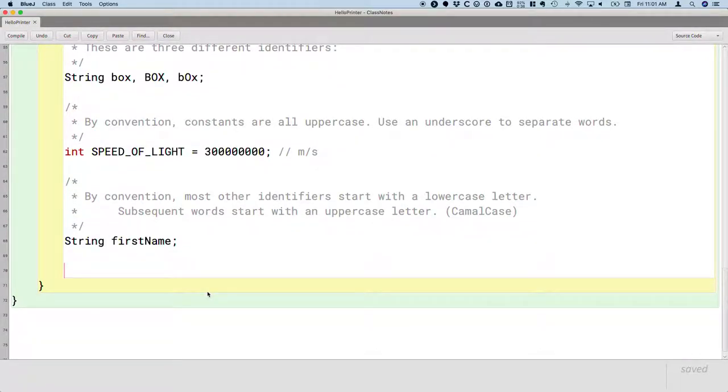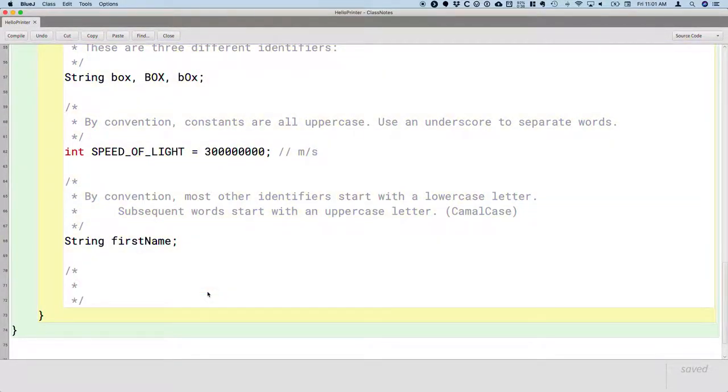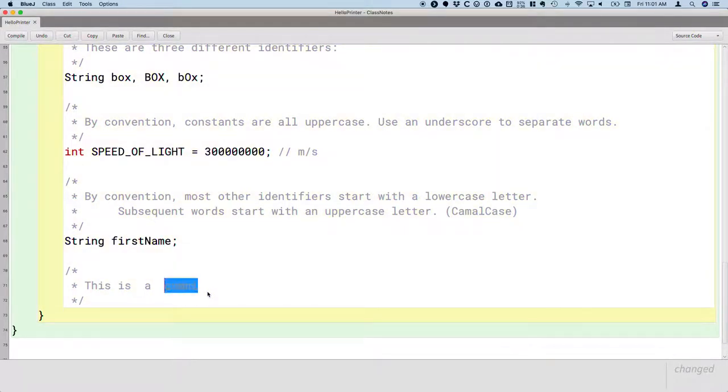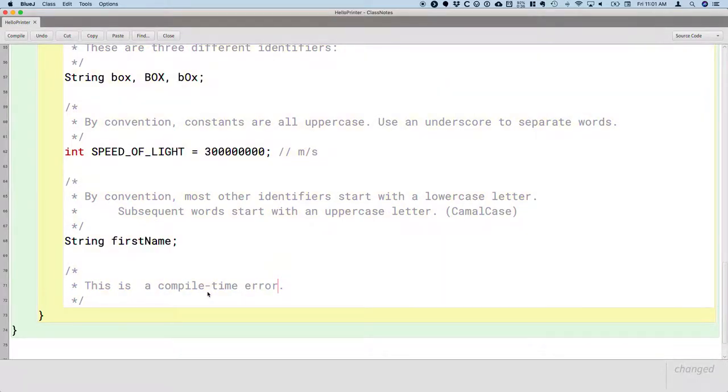So let's start with a comment, slash star enter to make our comment block. And the first thing we're going to do is make what's called a compile time error. So this is a compile time error.